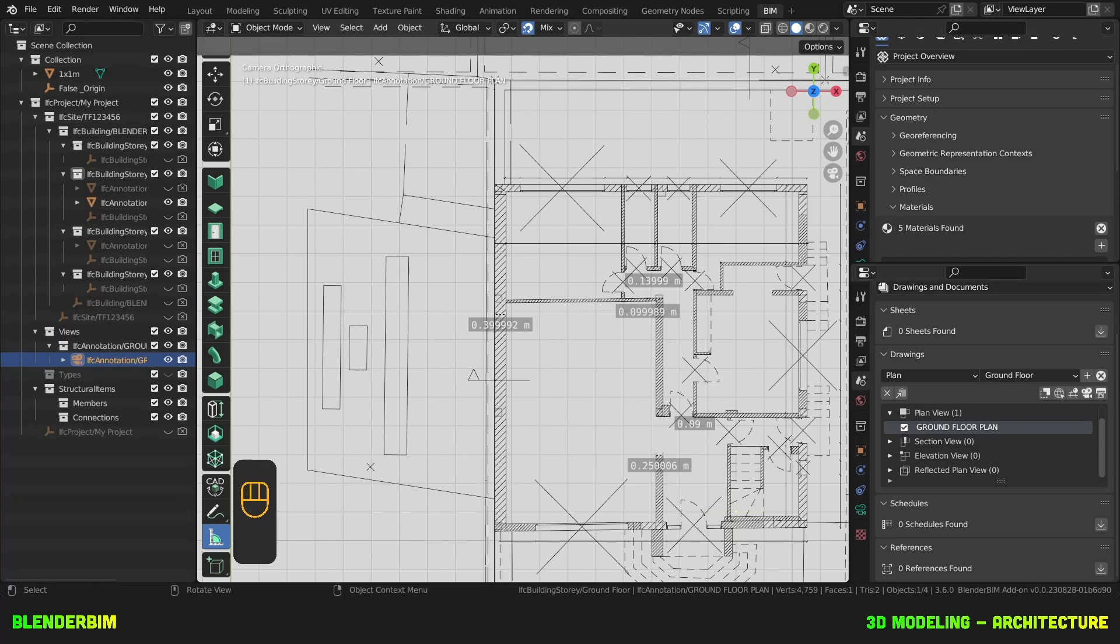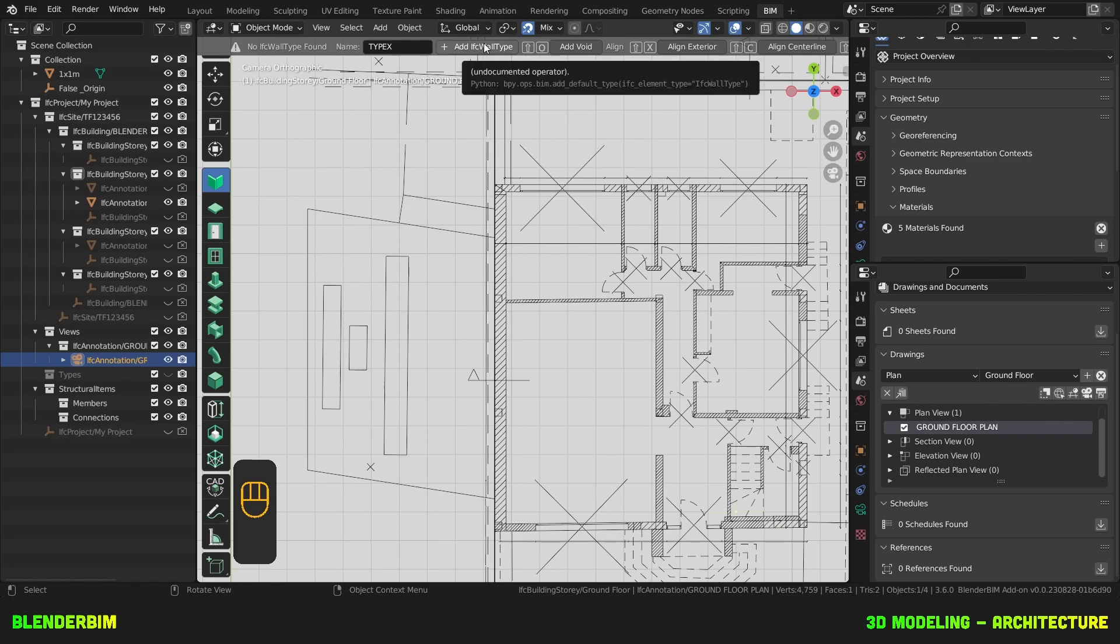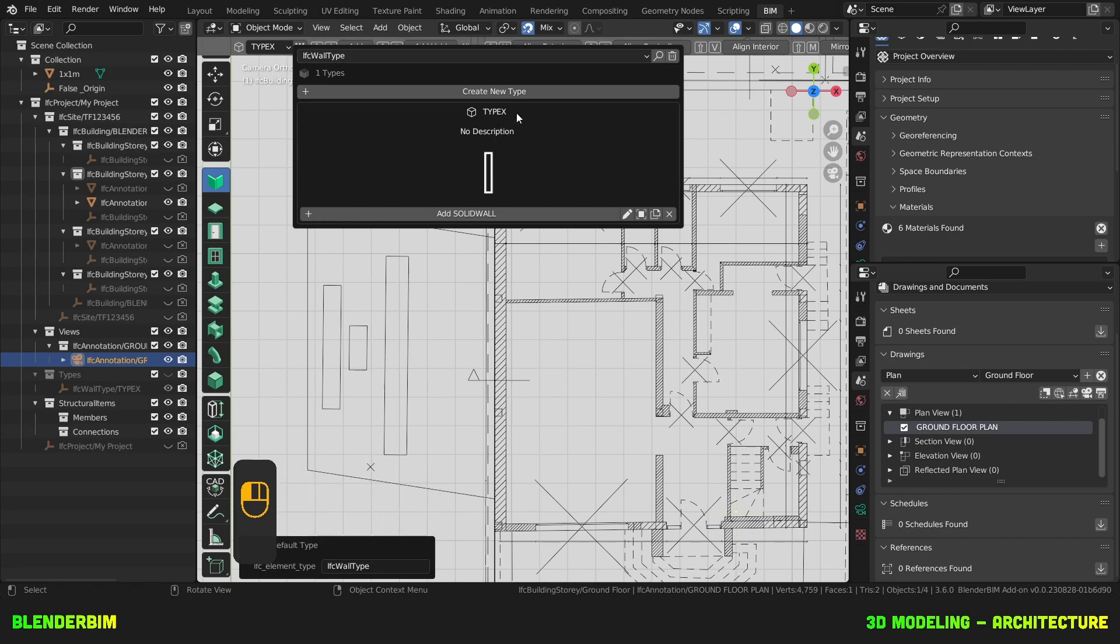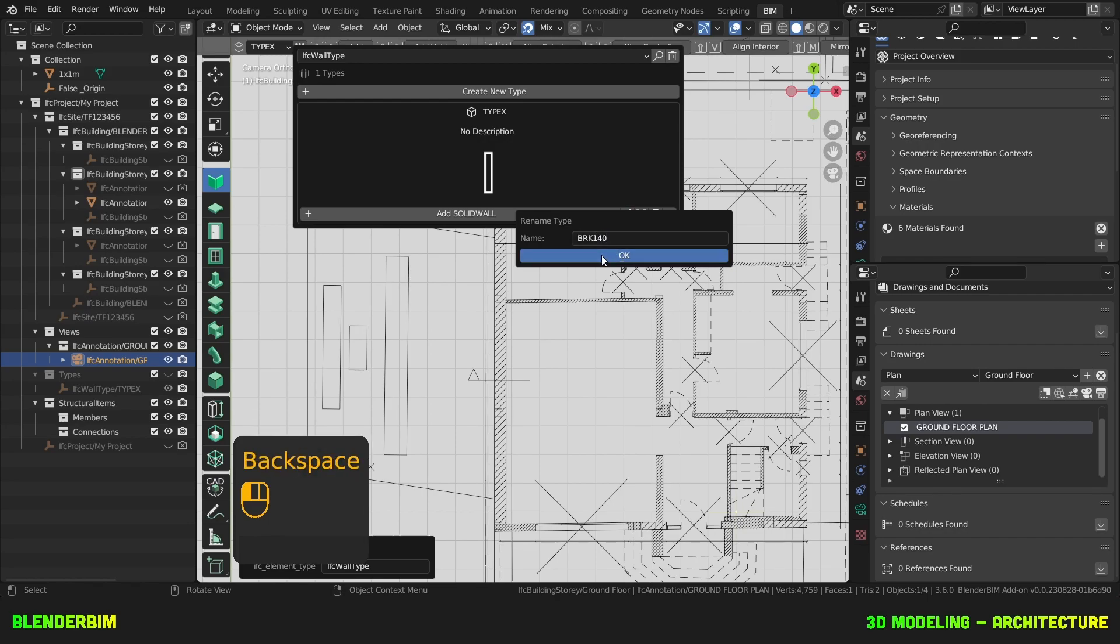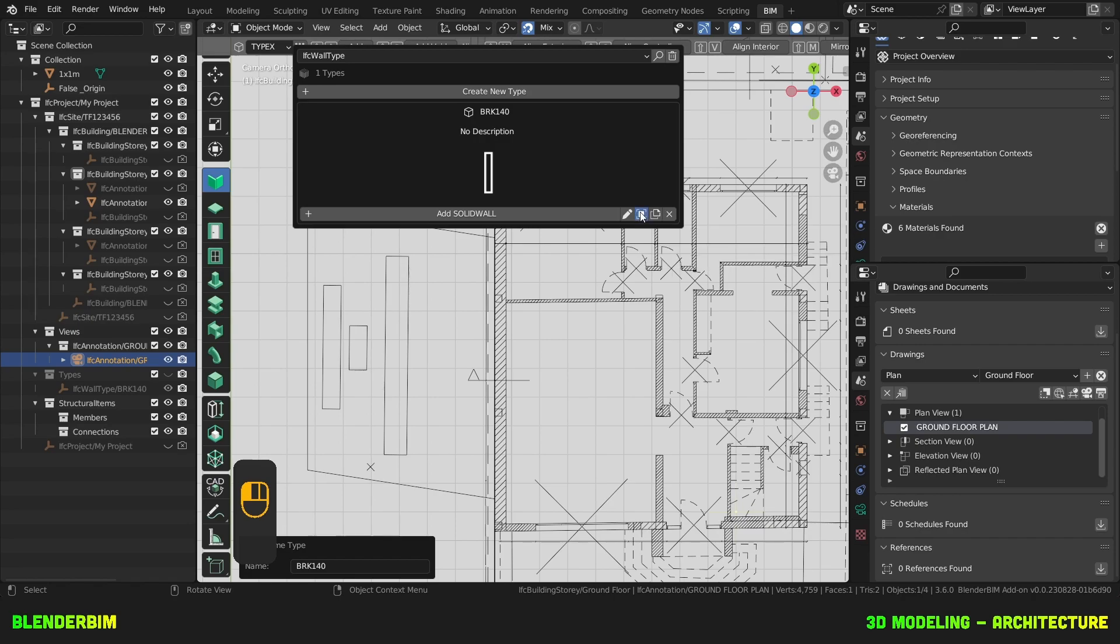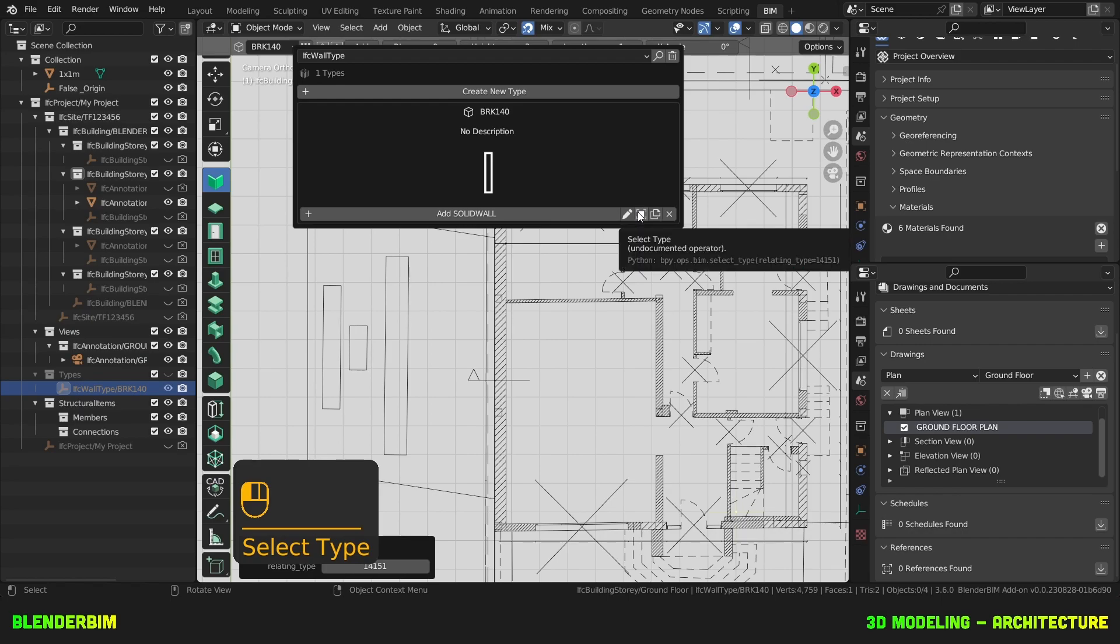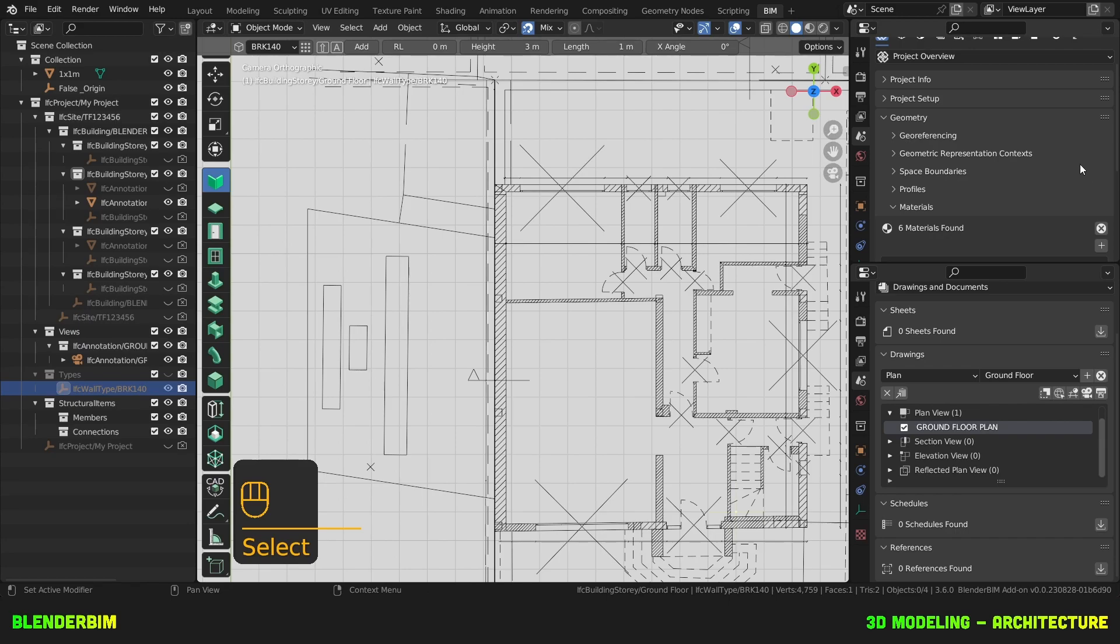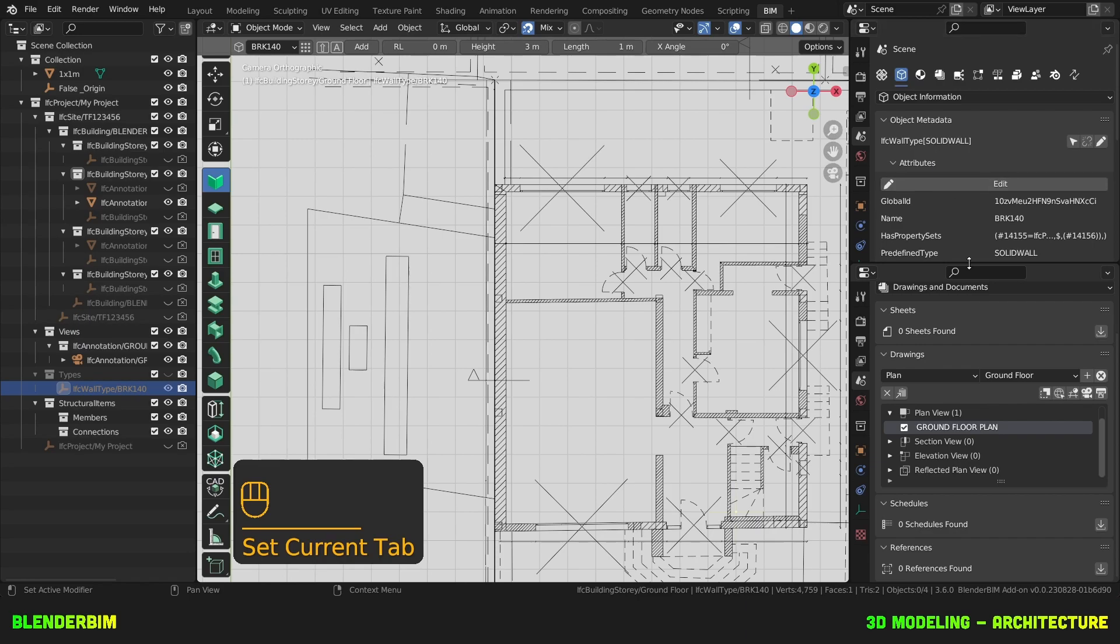If we want to create some wall types, let's first activate the wall tool and then here it says add an IFC wall type. We'll just say okay, let's do that. Then we'll launch the type manager and it's created this wall type called typex. We'll rename it here to brick 140. We'll first edit this wall type. So we'll press on activate the type or select the type. And even though it's hidden, we can still have it as the active object. So all the object information shown here will be for that active object.